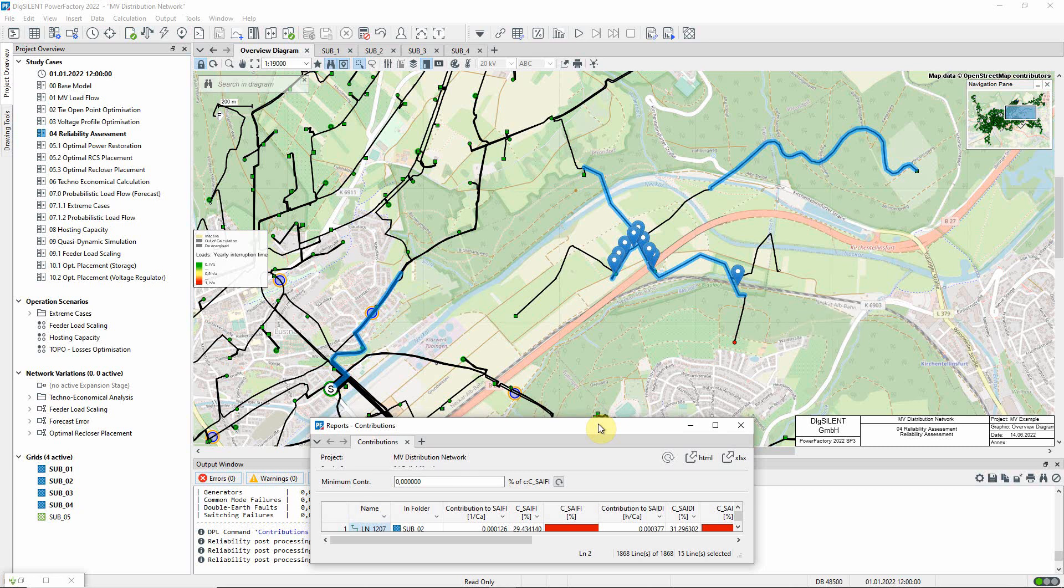In the next video, we look at the optimal power restoration function in more detail, and see how the trace feature can be used to see the sequences of power restoration events graphically.